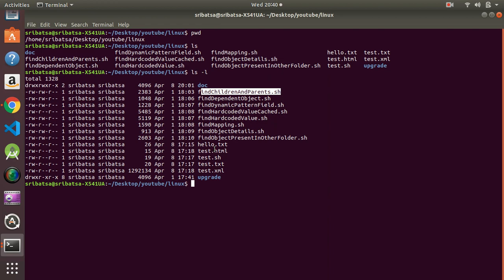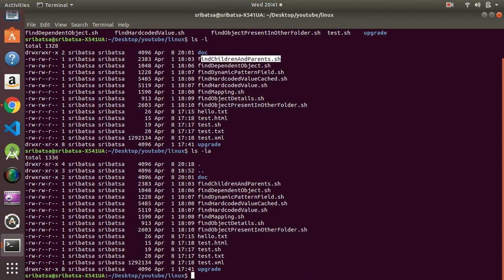If we want to find all files including the hidden files in the current directory, we can use the `-a` option. Using long listing and `-a` together, I can write `ls -la` and hit Enter — it is going to give me all files including the hidden files. You see the first two entries are `.` and `..`. Dot represents the current directory and double dot represents the parent directory in Unix.